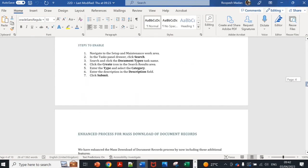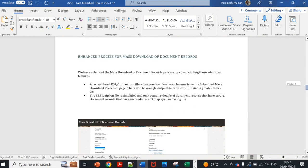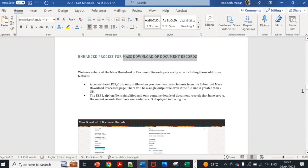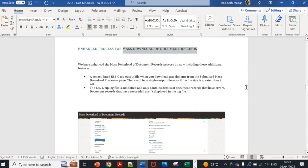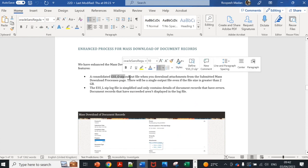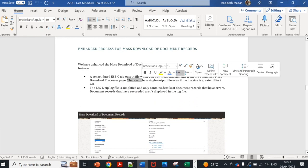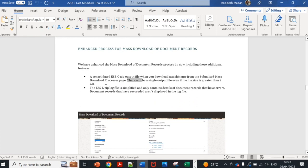Another feature related to mass download of documents of record is that a consolidated zip file will be downloaded. Earlier there were multiple files, now it will be a single file even if the size is greater than 2GB. This will generate log file only if there are errors. If there are no errors nothing will appear here.